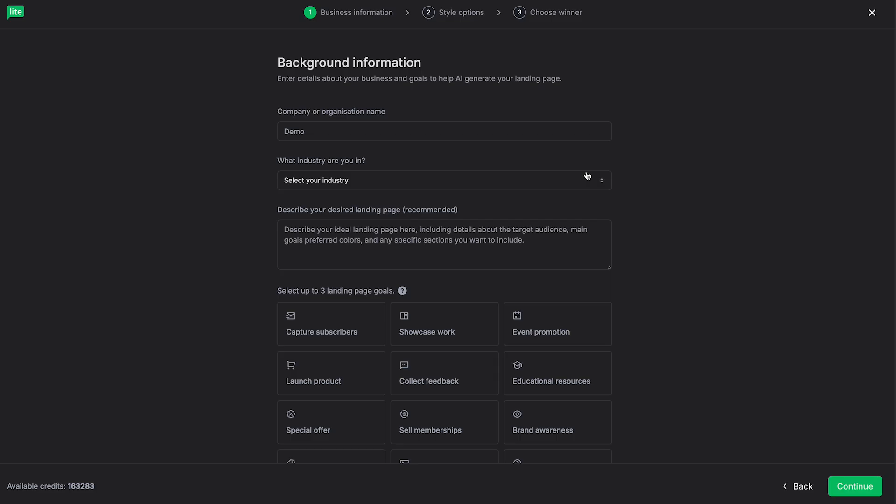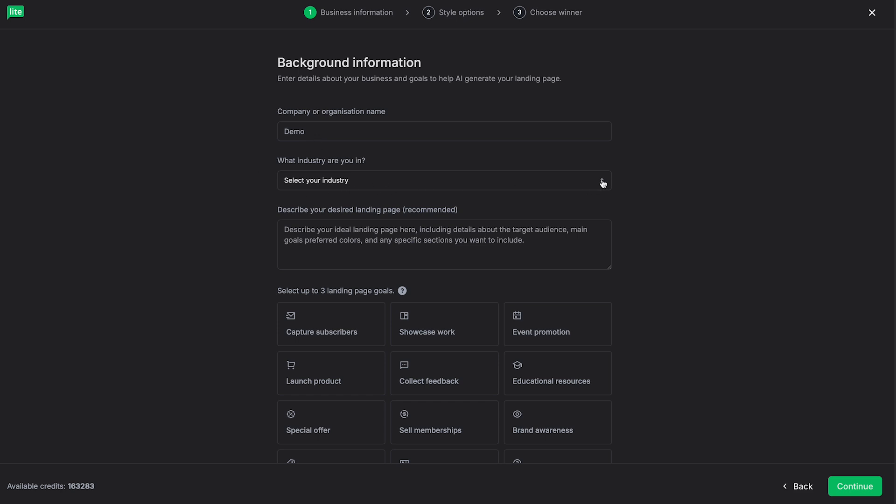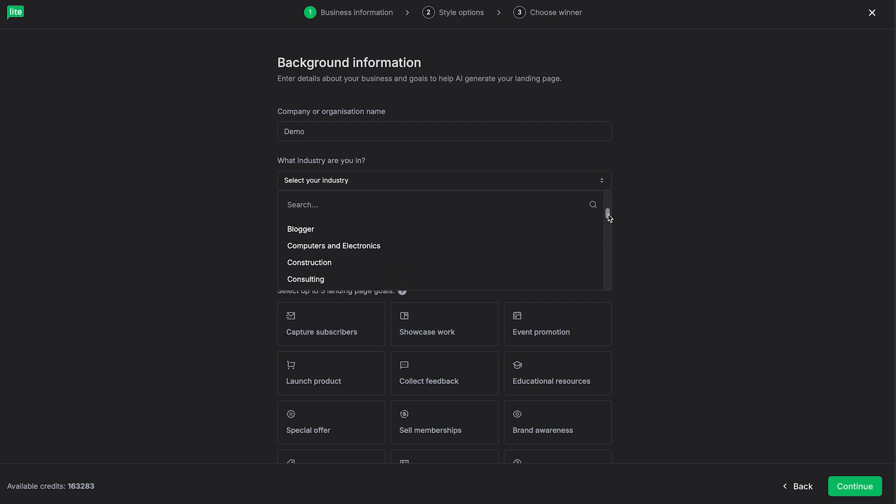Next, it's going to bring us here, which is going to ask us some information for the AI to better assist in building out this landing page. So from here, the company or organization name, you can put in whatever you feel you need to here. And then you can select what industry. We have a lot of presets here, as you can see.